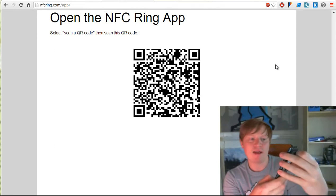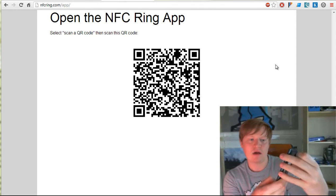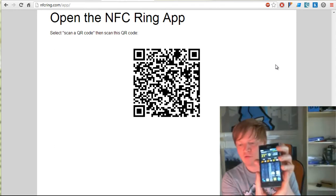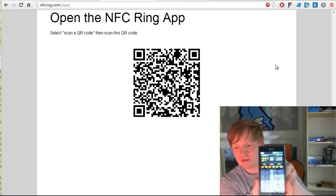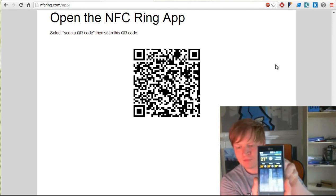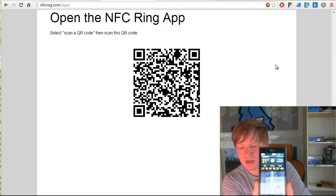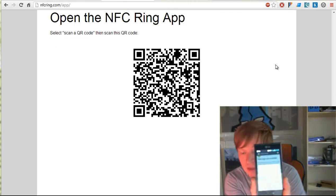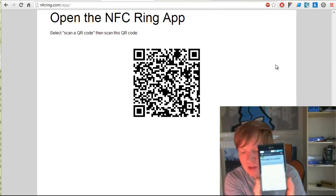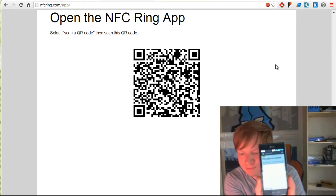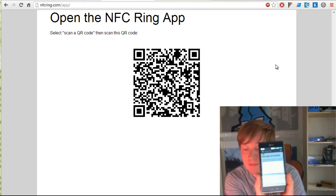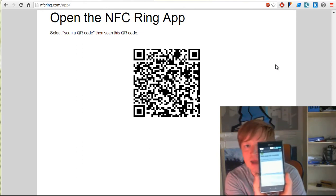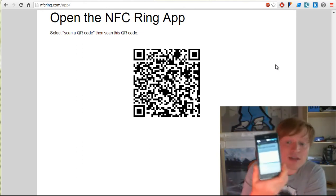Now let's test it. If I hold my ring up to the back of this phone, it should take me to clear.co.uk. Let's give it a second. There we go, it's opening in the web browser and taking me to clear.co.uk. That seems all good. That's the first method.